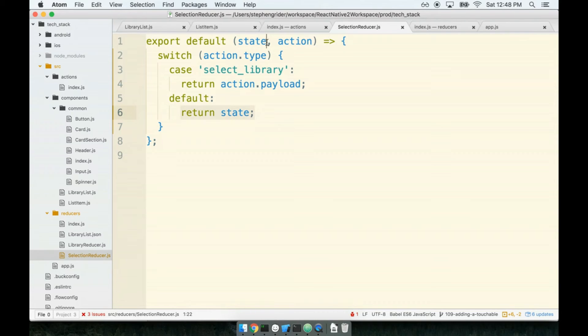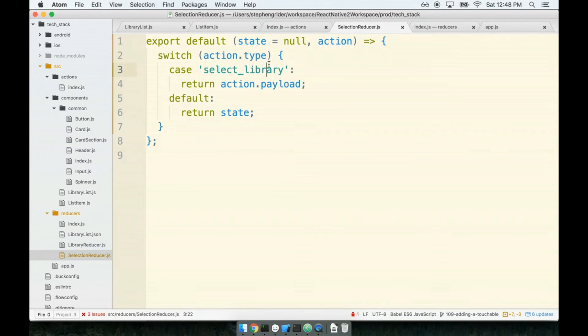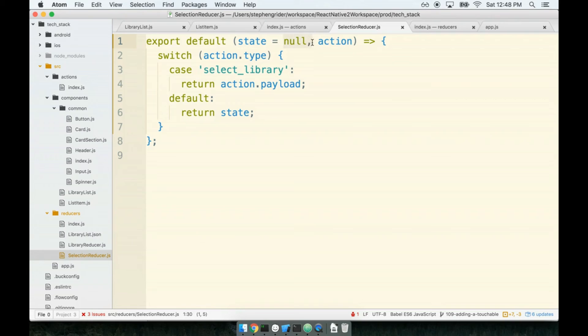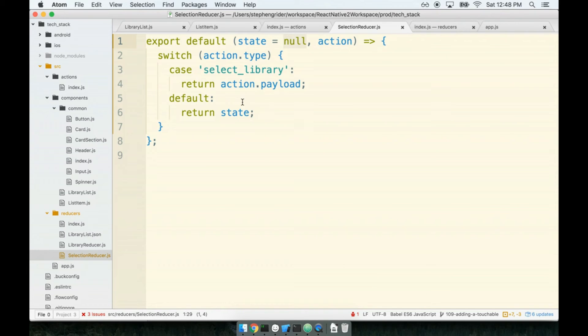So to get around that, I will always provide an initial state default argument. So this is going to be a little piece of ES6 right here. What this says right here is if this argument is undefined, we should instead default it to the value of null. So instead of returning undefined as our initial state, we will return null. Which means, essentially, in our case, I do not have a currently selected library. Just continue on, I don't have a selected library right now.